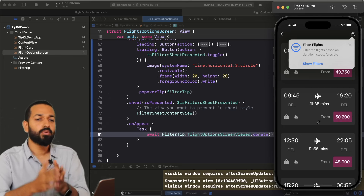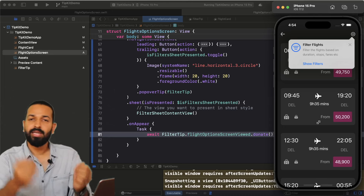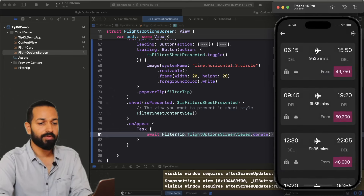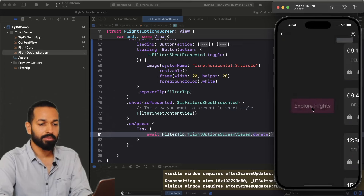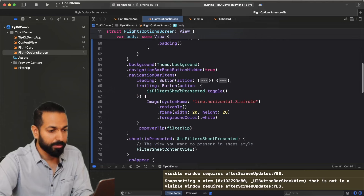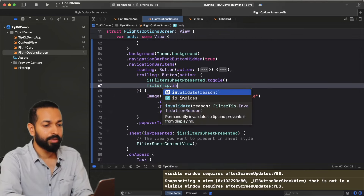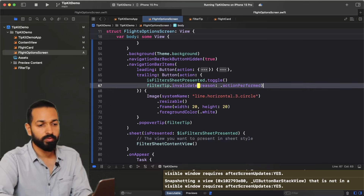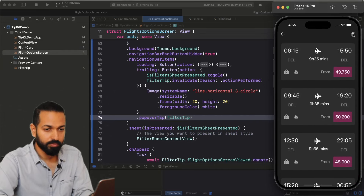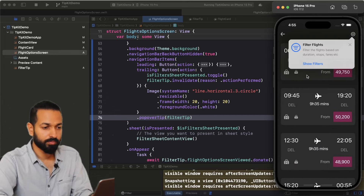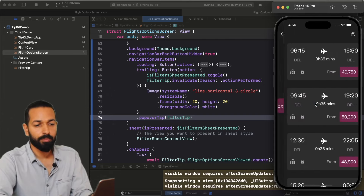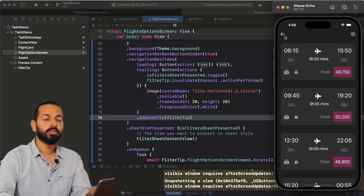Now let's say after seeing the tip the user taps on the filter CTA — after that we don't want to show the tip anymore. Currently the tip still appears after coming back. To fix that, we can invalidate the tip where the action is performed — filterTip.invalidate(reason: .actionPerformed). Now running it, the tip is shown, I tap the filter button, the sheet is presented, the tip gets invalidated, and coming back the tip is no longer shown. That's how you invalidate tips.